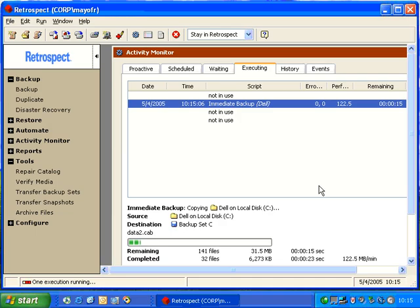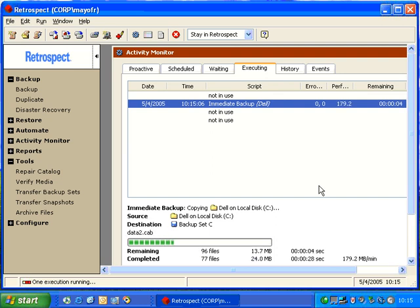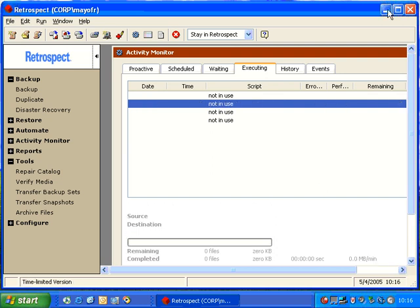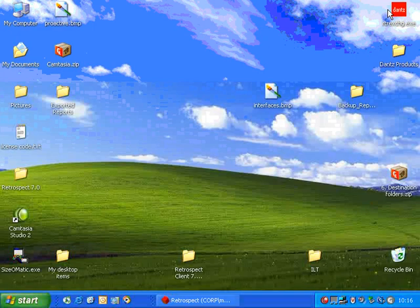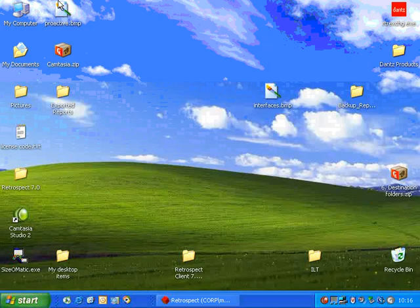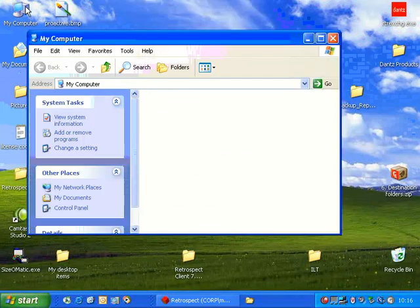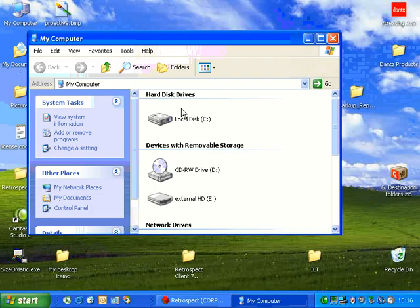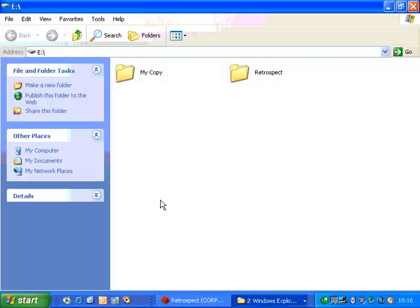After Retrospect copies the data, it will then compare the data to make sure it was copied correctly. After the backup completes, we can go ahead and we can look at our backup media, and we can see what files are actually on there.